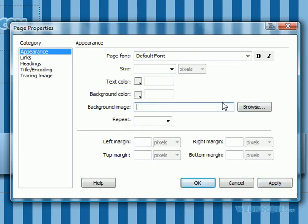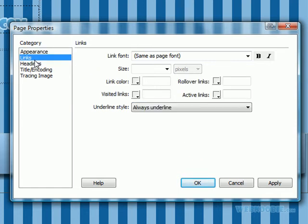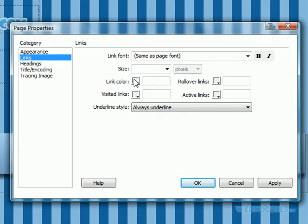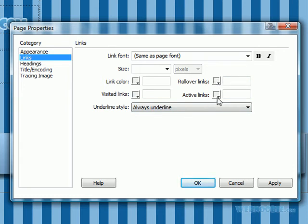The next thing I'm going to show you in this page properties section is the links here. You can change again the font size and if you have a hyperlink you can change the hyperlink color. Any text you make a hyperlink will change to this color. After you visit one of those hyperlinks it will change to that color. Once your mouse rolls over the hyperlink it will change to that color. And active links will change to that color.